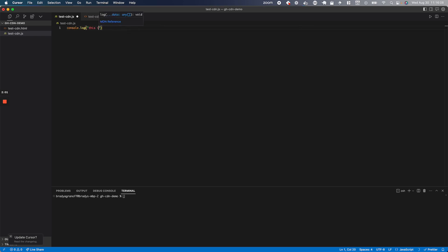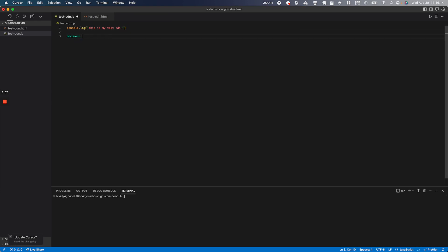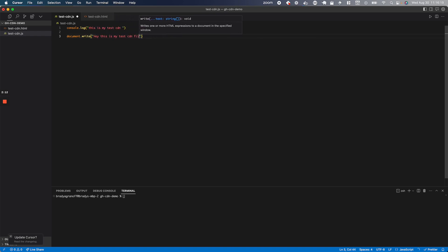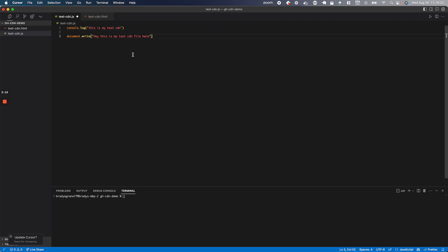Or you can even do something like a document.write. This is my test CDN file here, something like that. And these will both be run on our HTML page.